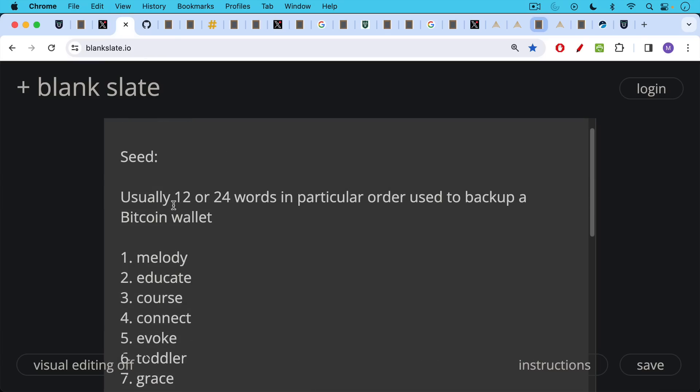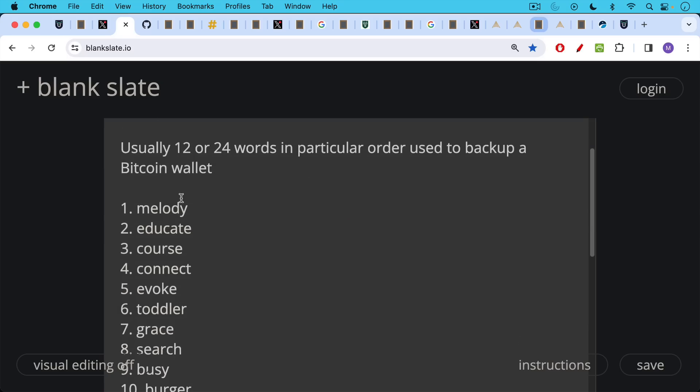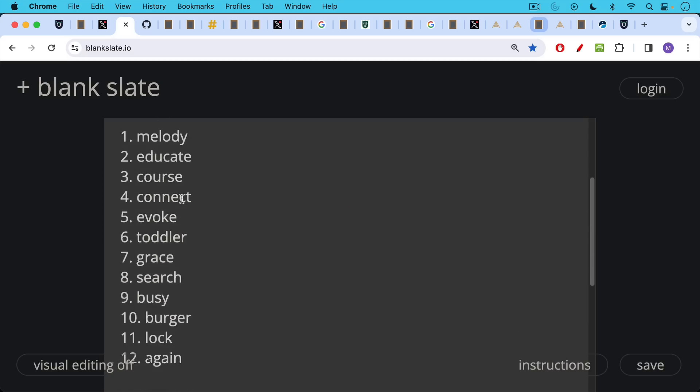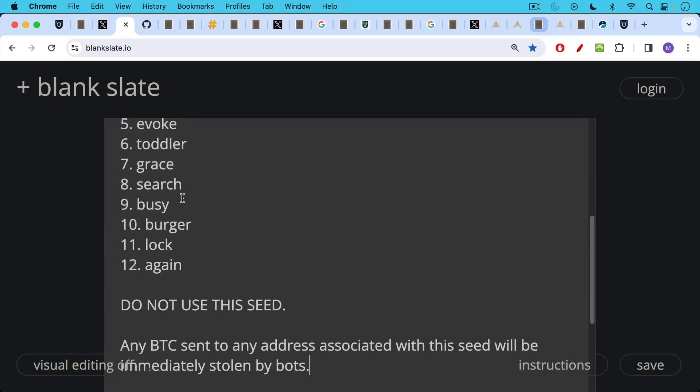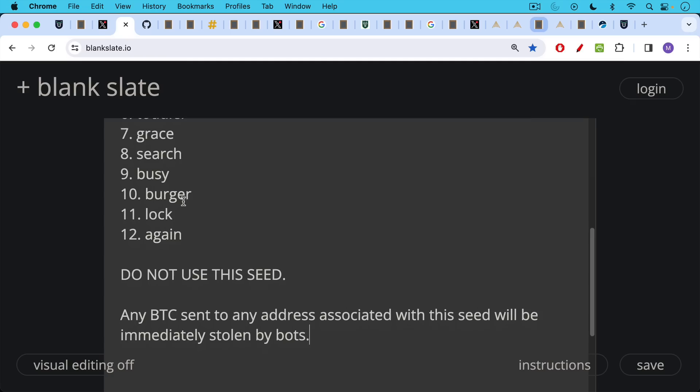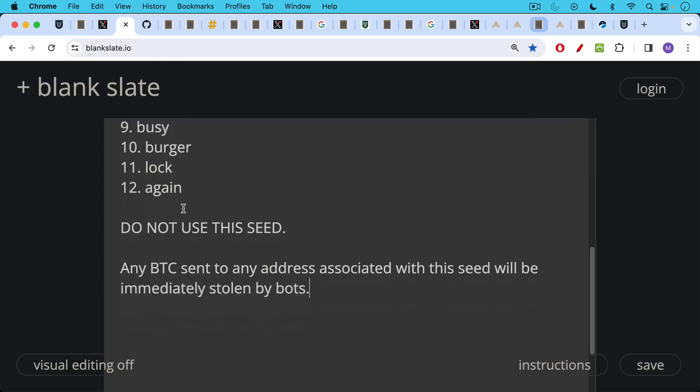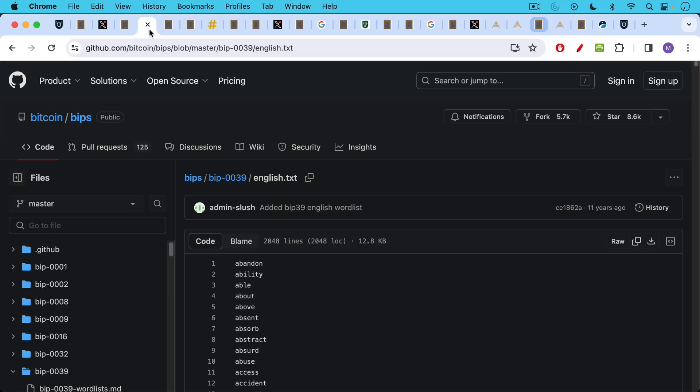Just a little background, your seed, your recovery seed, it's usually 12 or 24 words in a particular order that's used to back up a Bitcoin wallet. This would be an example right here of a 12 word seed or recovery seed. Warning, do not use this seed. Any Bitcoin sent to any address associated with this seed will be immediately stolen by bots. This is why it's very important to keep your own recovery seed or seed private and never upload it online as I just did.